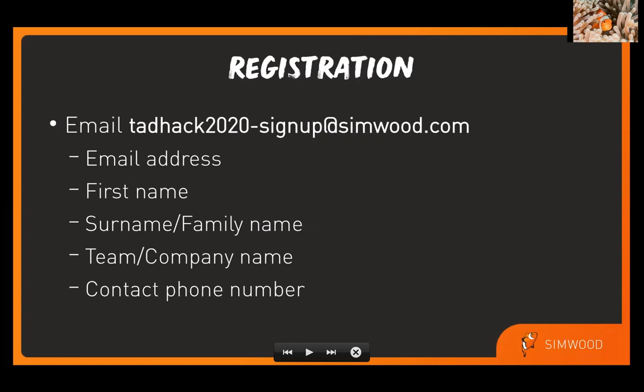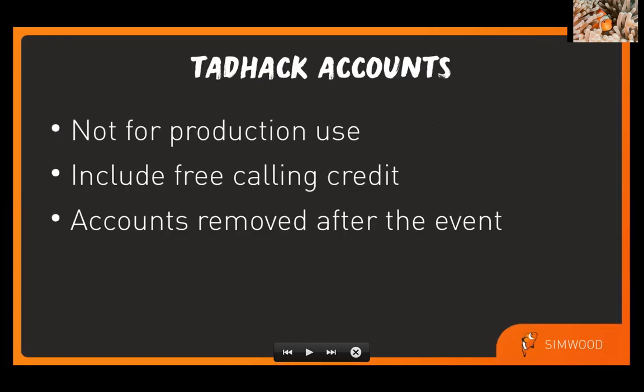You'll receive your Slack invitation just as soon as you register or soon after you register since there's a little bit of a manual process on our side to set those up. For registration this year, we're going to be using email. So simply email TADHACK2020-signup at simwood.com. We need your email address, your name, your team or company name, and a good contact number in case we need to get in touch with you.